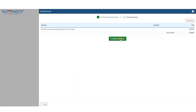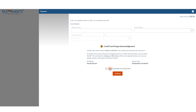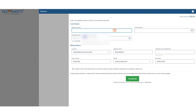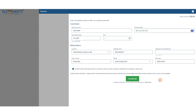So we'll click complete your order, acknowledge our credit card usage statement, and add or select a credit card. Once you've entered all those details, confirm that you have the authority to use that card and click pay.